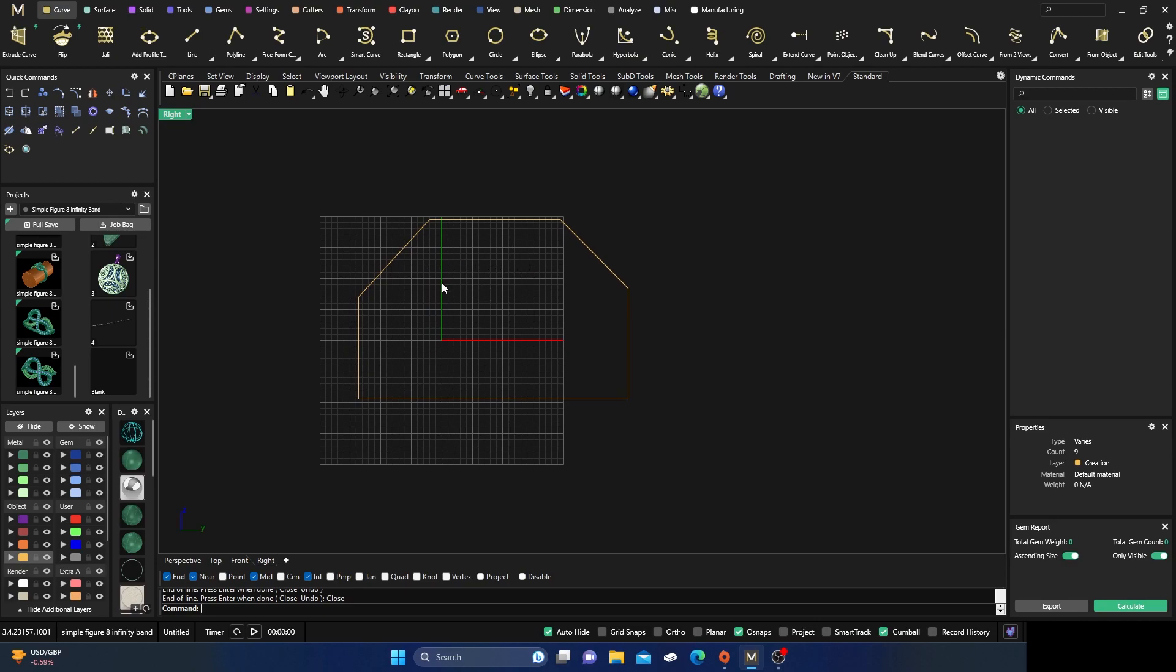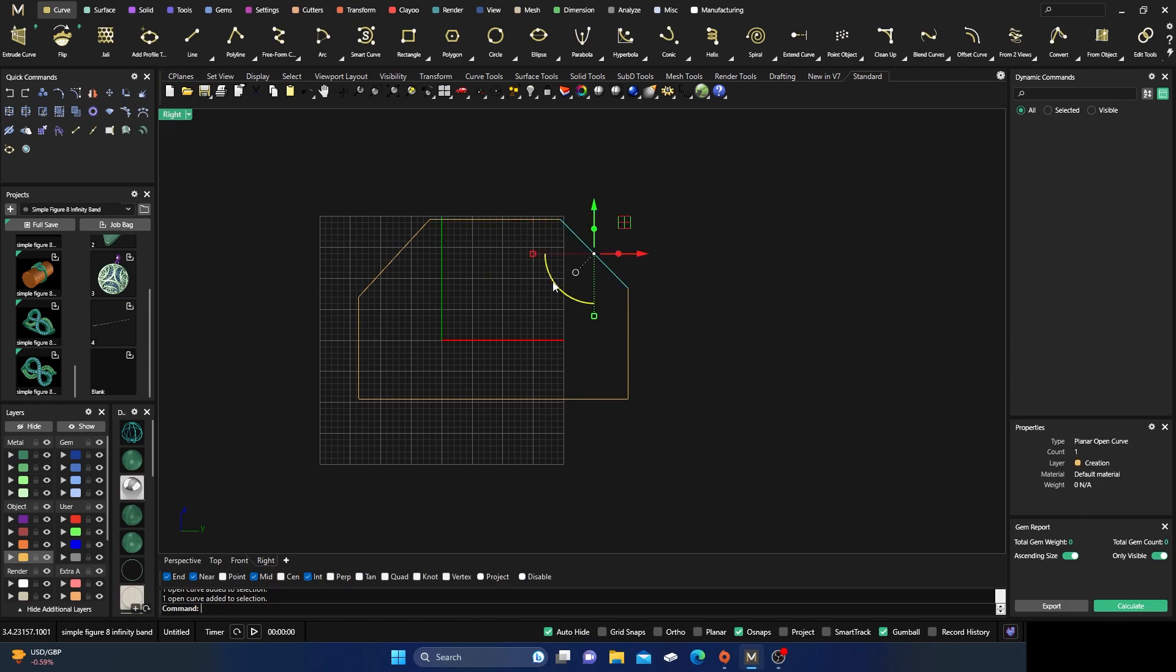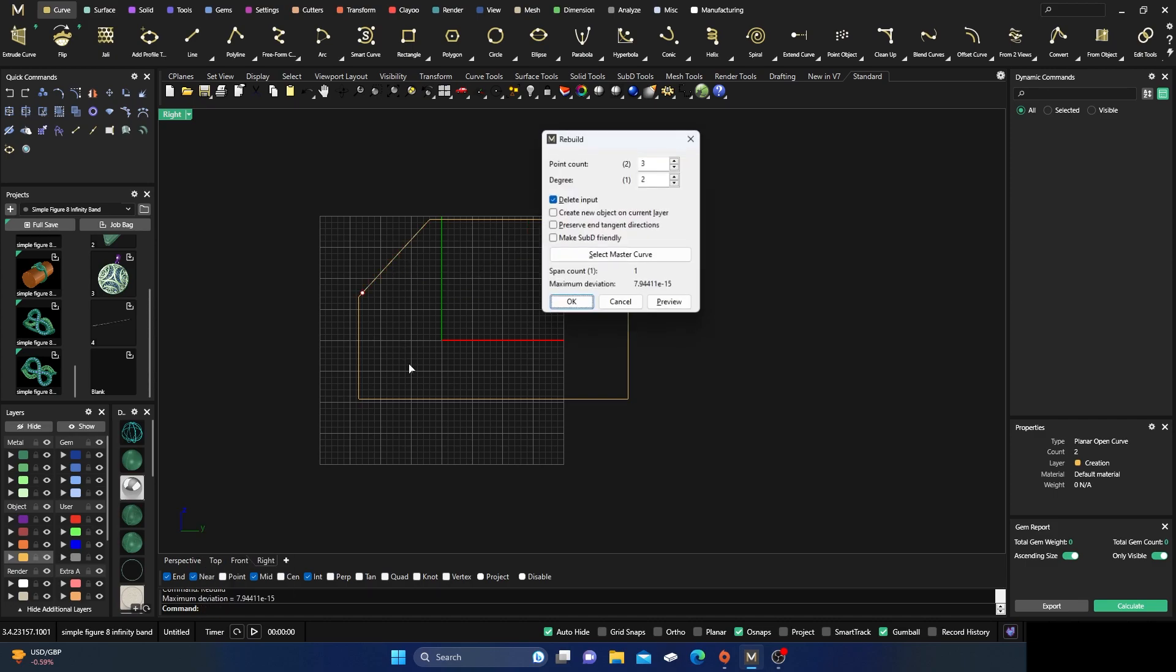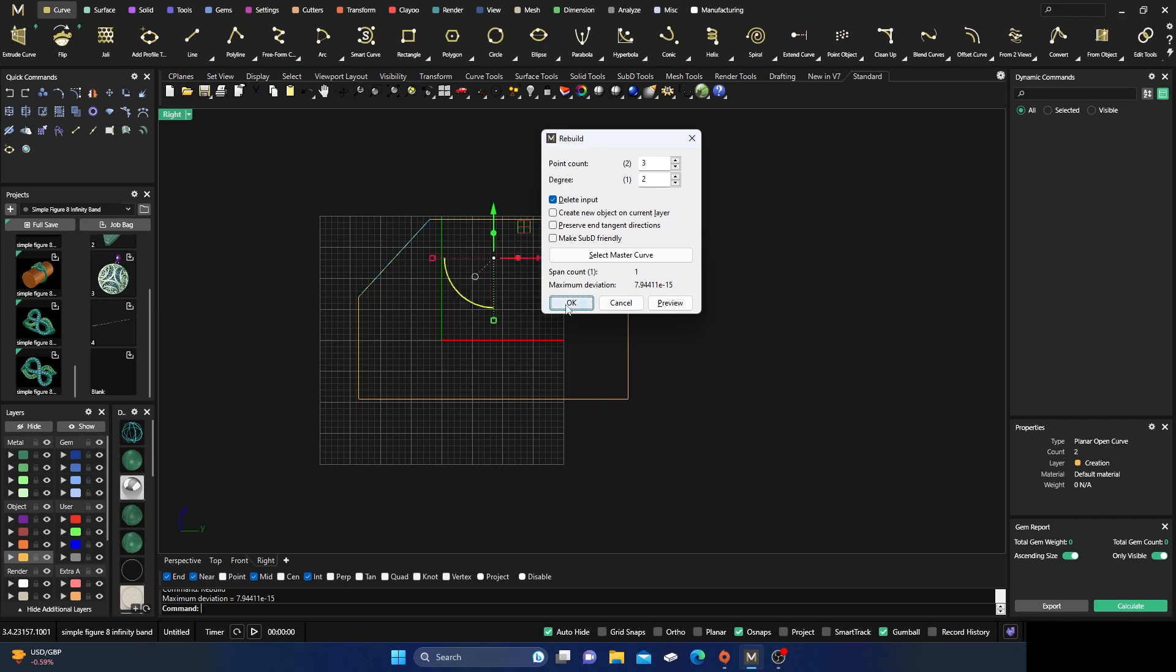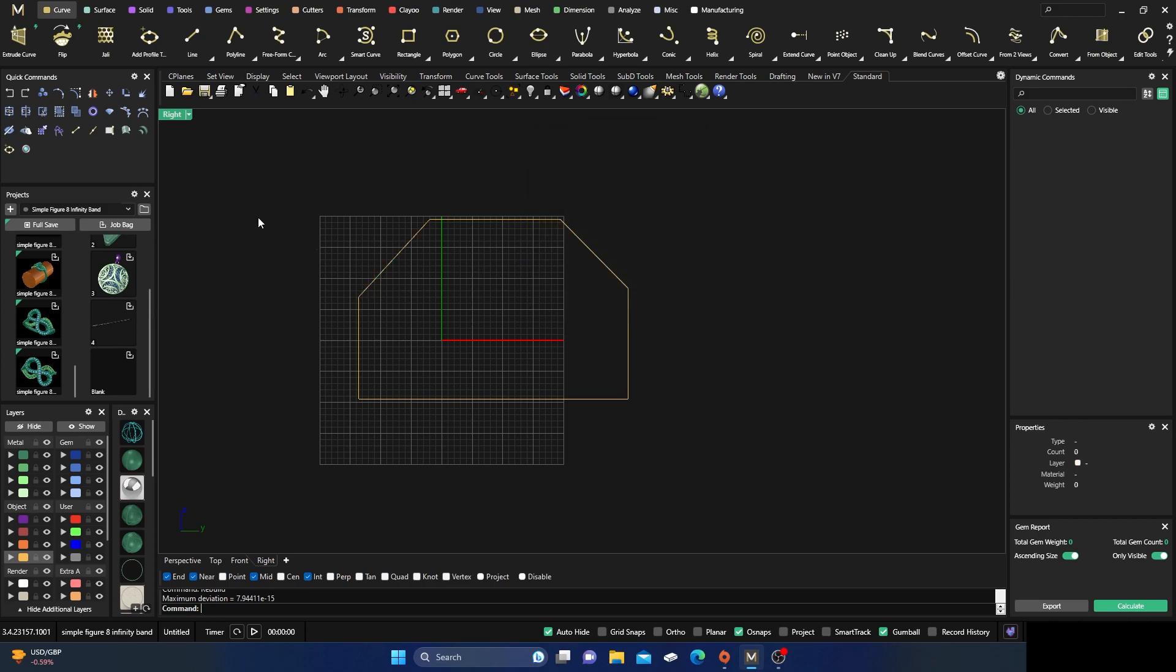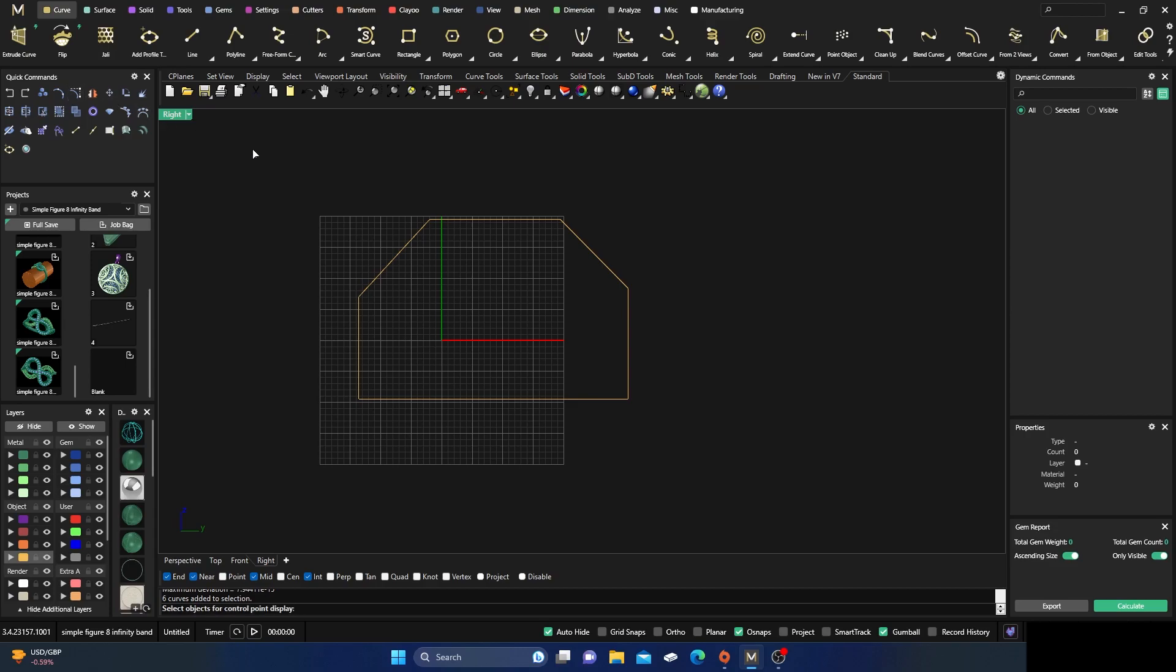After you draw your shape out, you can always take Curves and then type in Rebuild. You can change your points. So now if I take these and I go to turn on my points with my curve, select my object, and now I have these extra points here.